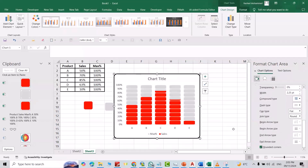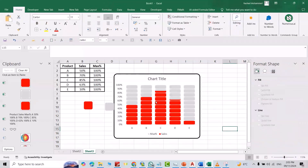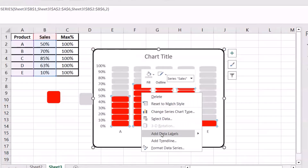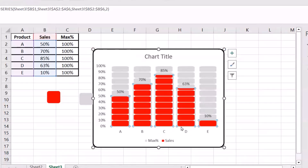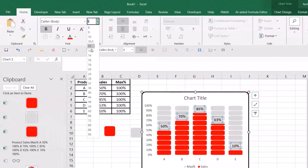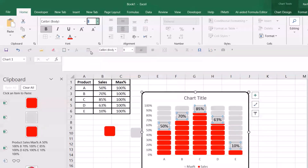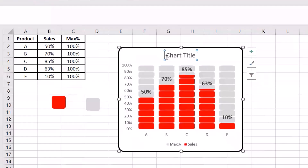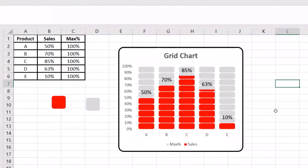Round corners. Also select this, right-click, add data label. Select the label, make it bold. You can change its size.